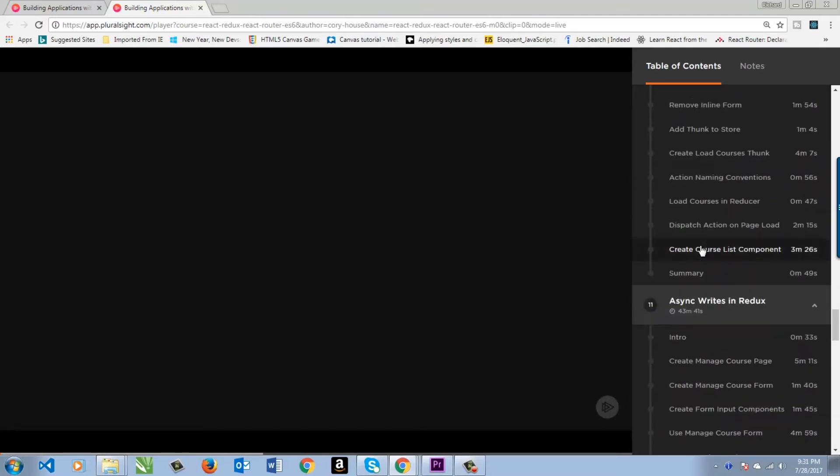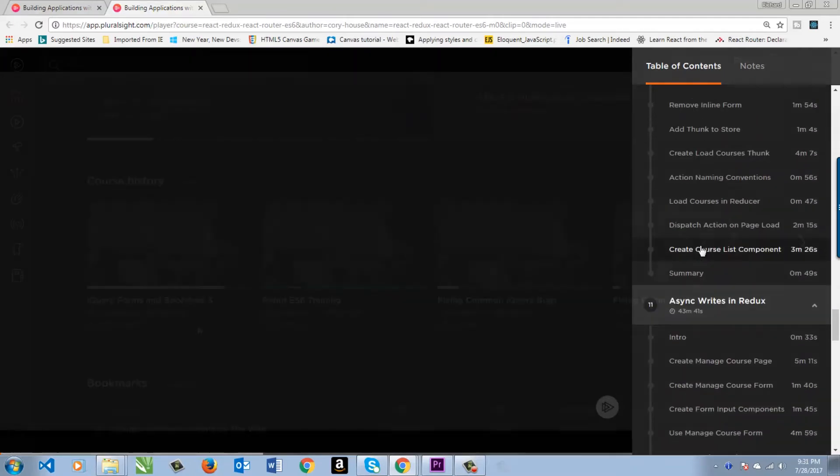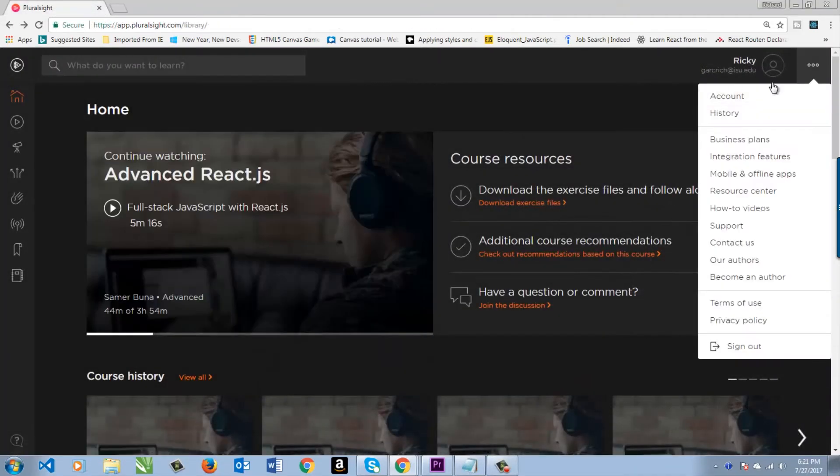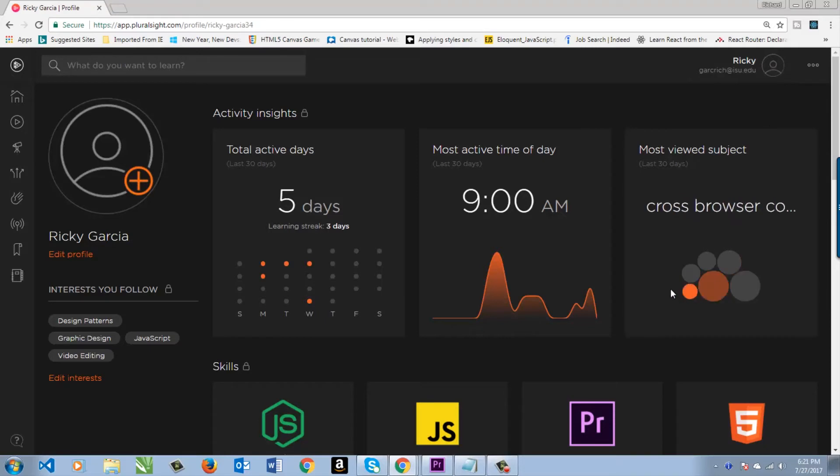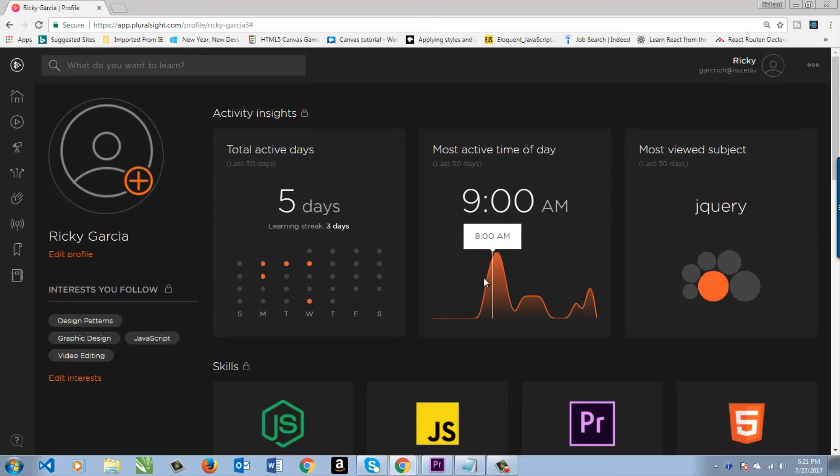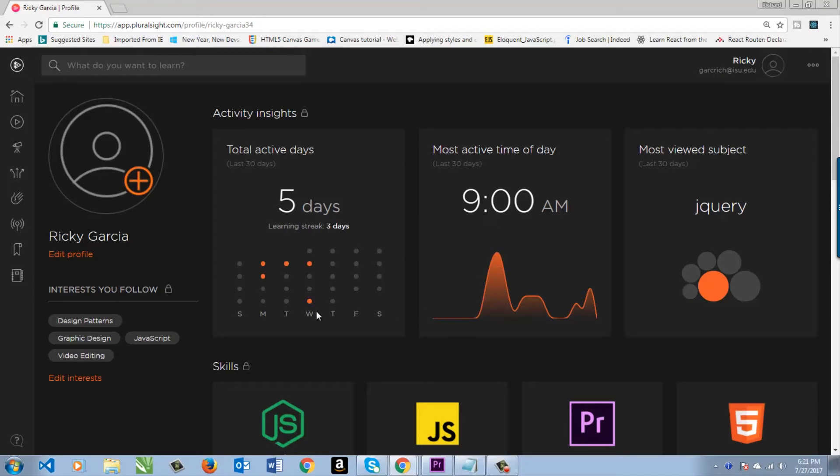It didn't used to be so good, but now they've really improved upon it. Hats off to you, Pluralsight. Let's check out the profile. When you click on this, it will take you to your profile, and you can see the different subjects you've been working on. I haven't been on Pluralsight a lot, to be honest, because I've been working more with Udemy and a lot of books for Node.js.